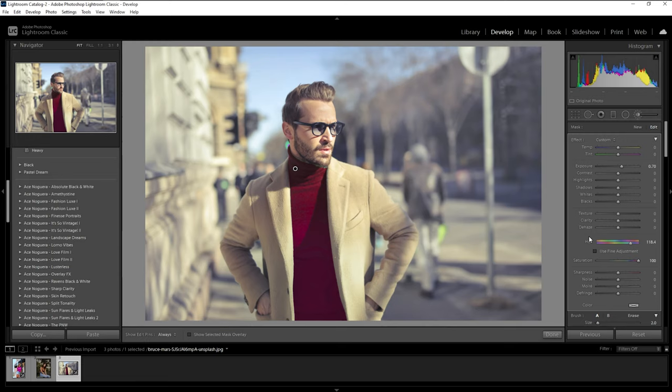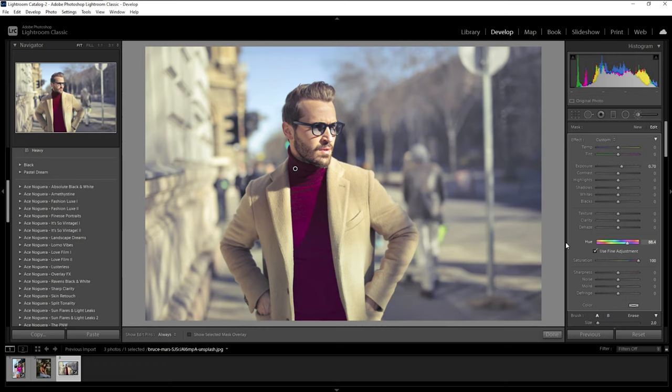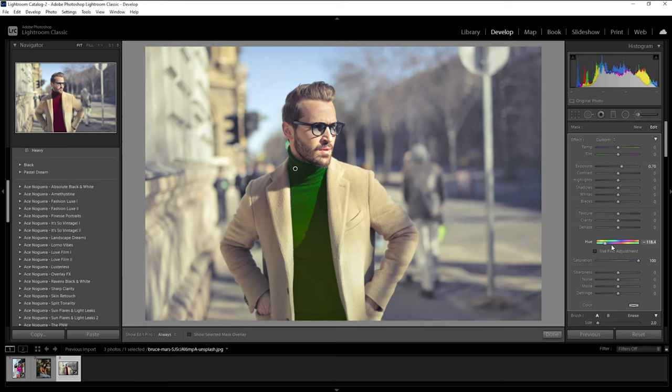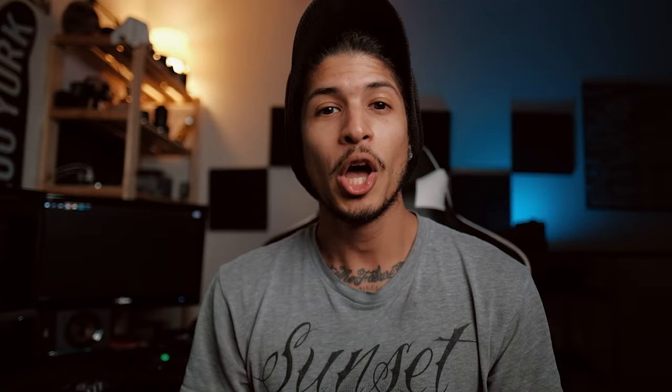I think that looks pretty good we can keep it as is and one thing to also note is we can click here use fine adjustment and this allows us really nice control. You can see even though I'm moving the cursor over to the left quite a lot it's going very slow in terms of changing our hue, so it allows for a much finer tweak as opposed to basically just sliding this all over quickly. So just something to keep in mind, it's a really amazing tool and I think it just adds a lot to be able to change in your edits and get something really cool.